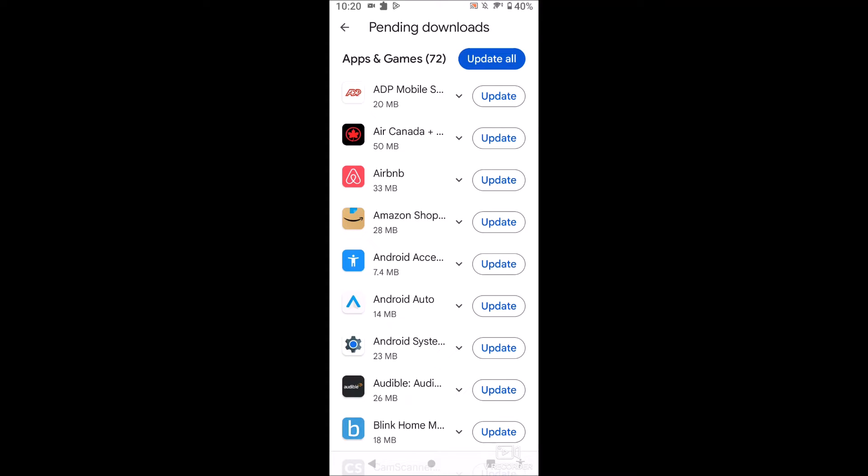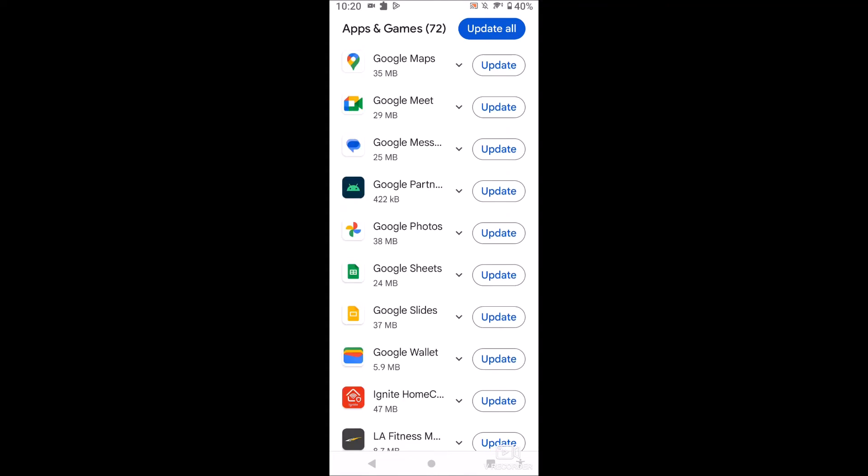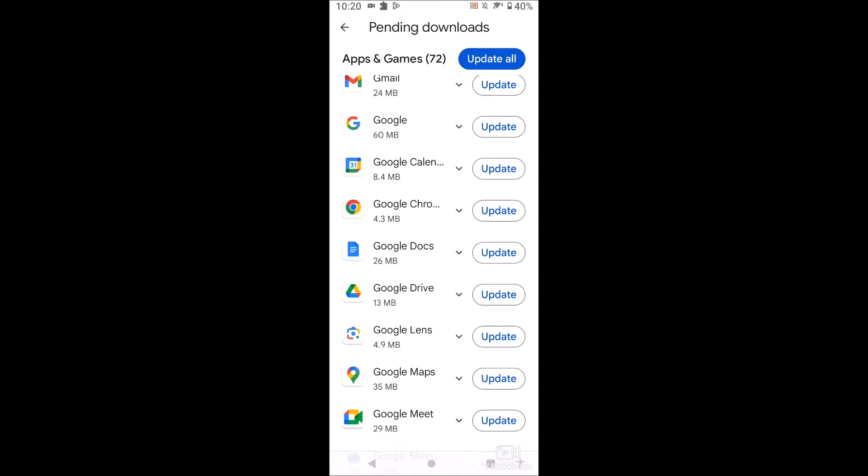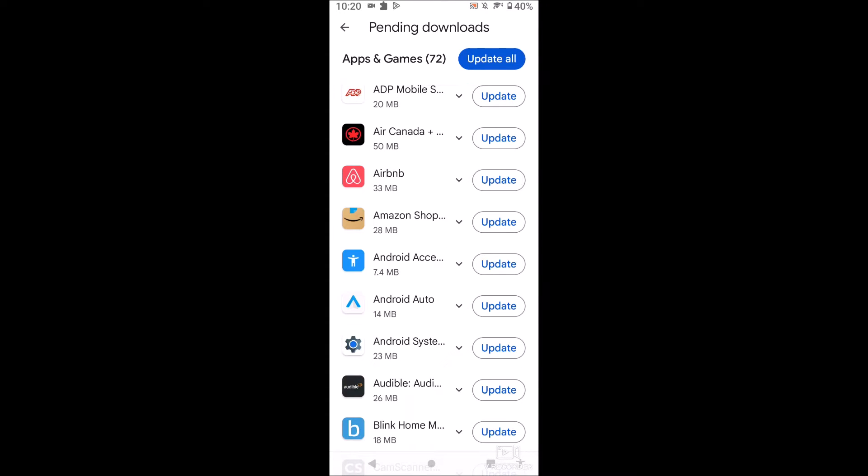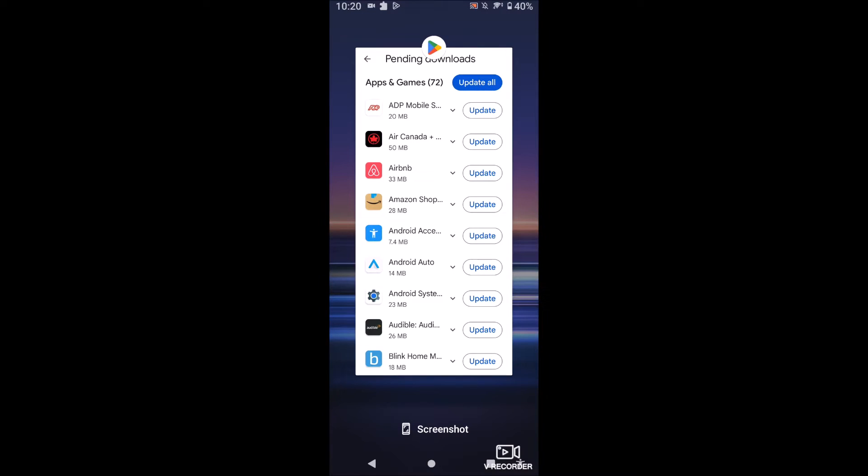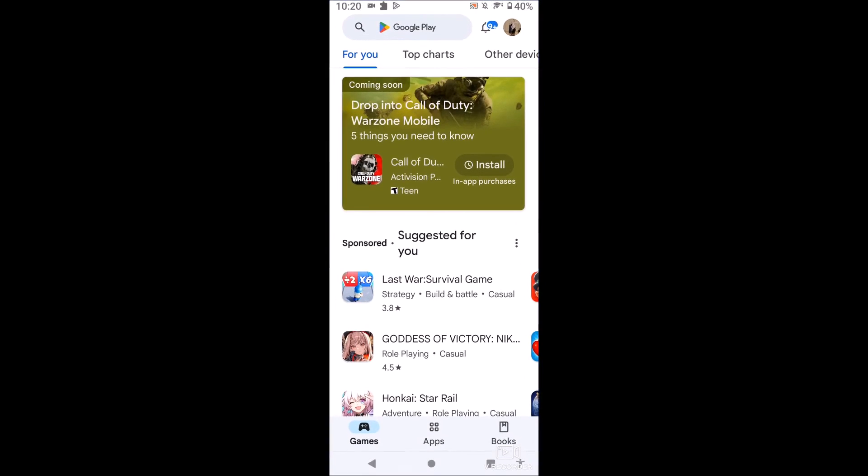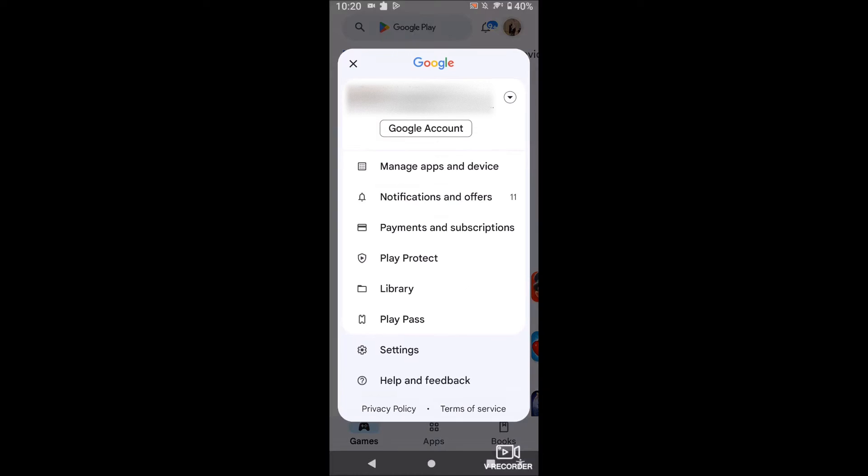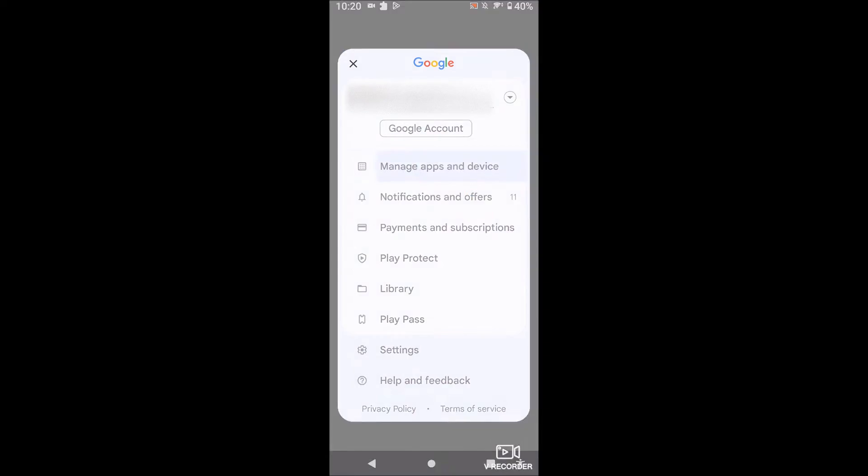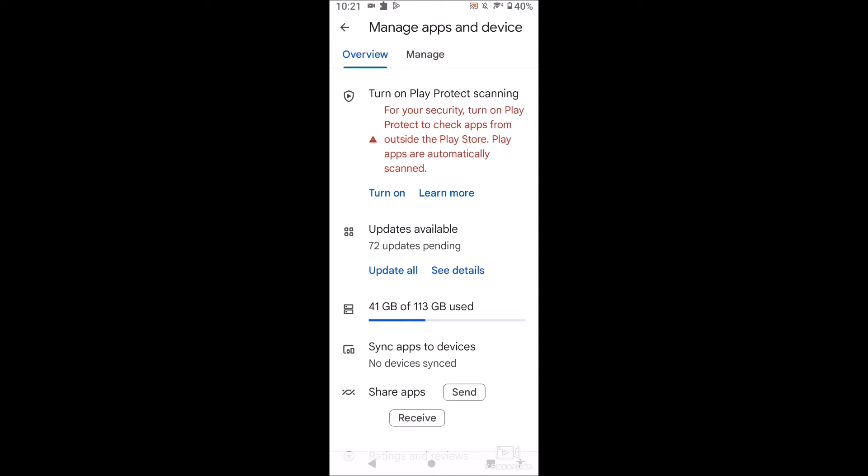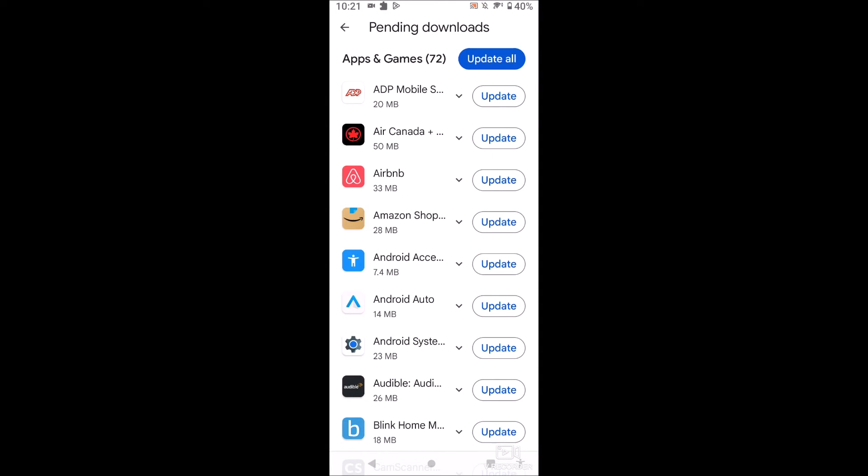So let's do that actually before we see if this is automatically updating. I'm going to close Google Play Store, reopen it, go back in here, manage apps and device, see details.